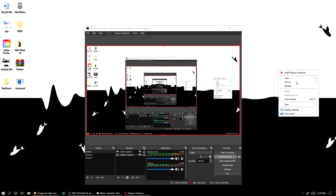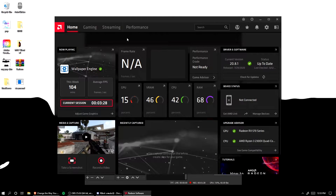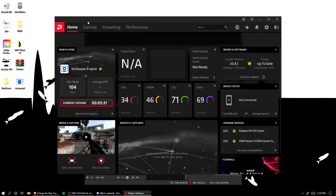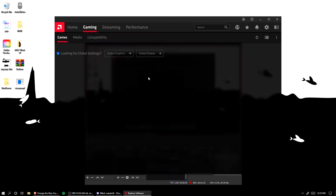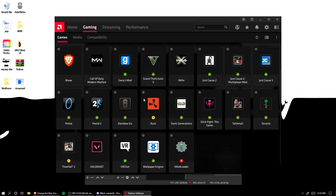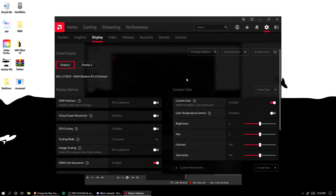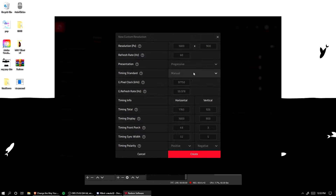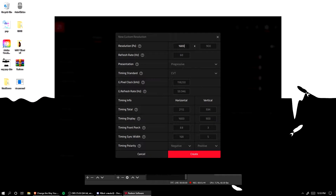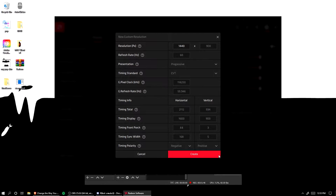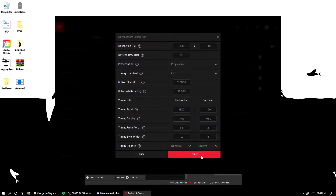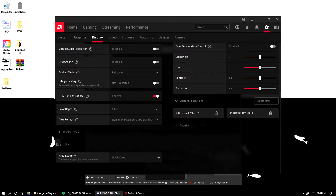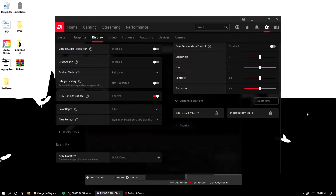After installing, right-click the AMD software icon, go to Home, then go to Gaming. Your screen should look like this. Go to Global Display, then go to Custom resolution. Make sure it's set to CVT or it won't work. I'm using 1440 by 1080.